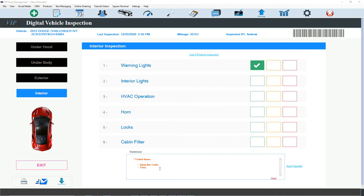So we're going to go back to here. You can say what's wrong with the sway bar links. So you can say worn tires need to be replaced.